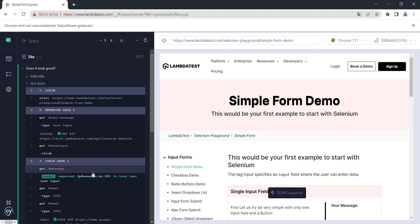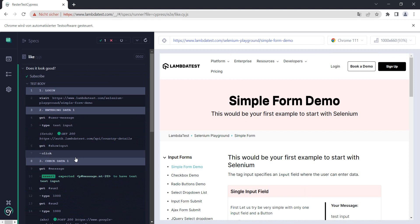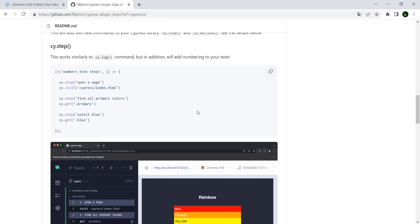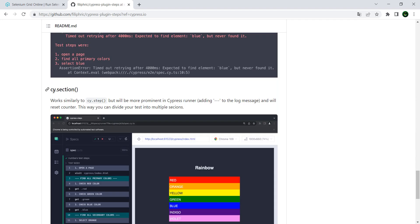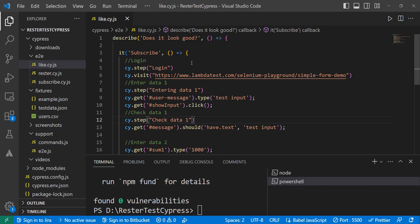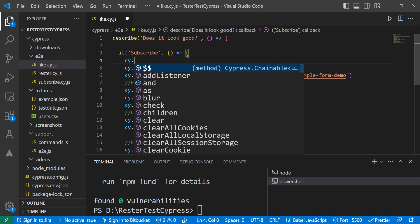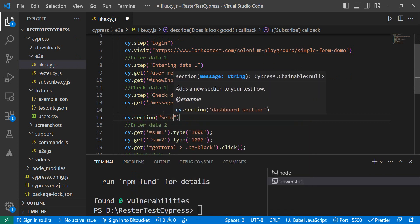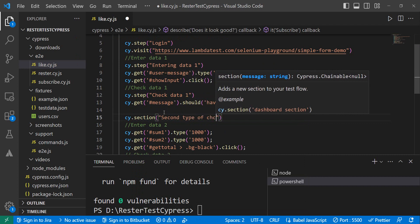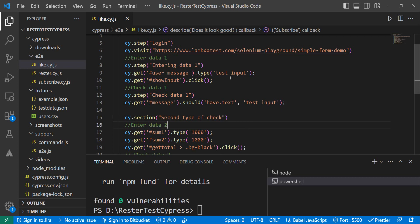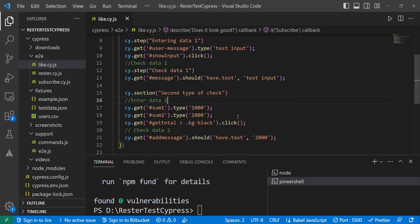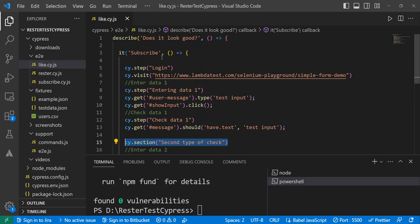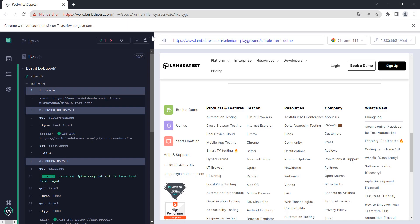Whoa, this looks nice! You can see the login and entering the data — my test steps in a really nice visual way in Cypress. Now besides cy.step there's also another command called cy.section. I'll leave the steps and add cy.section to group things — for example 'second type of check' for the second test, and 'first type of check' for the first. Let's run the test.